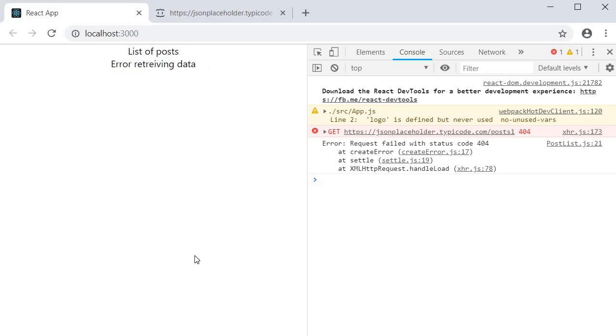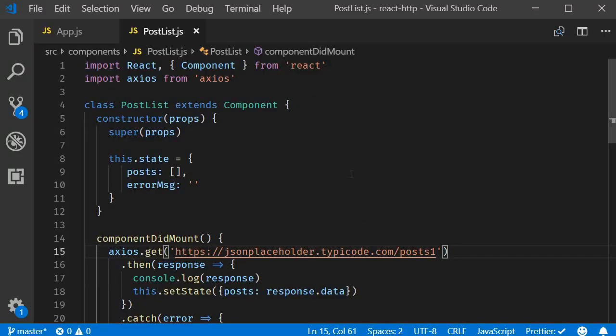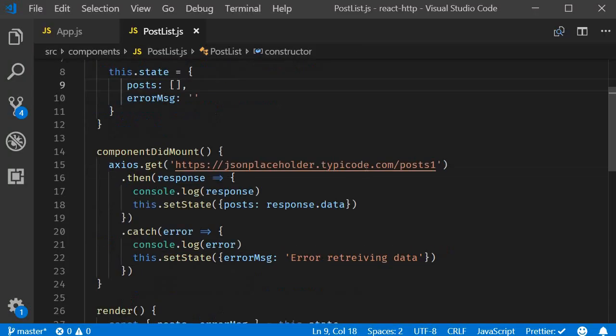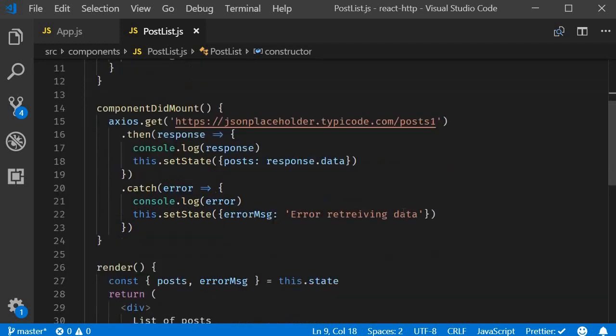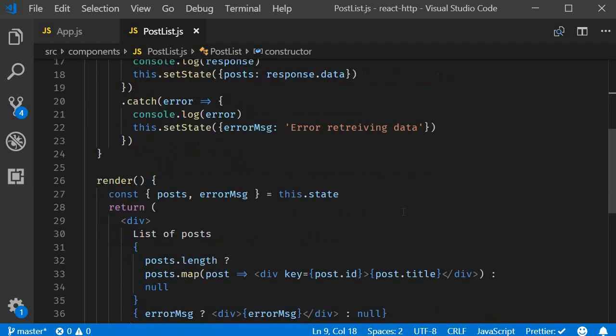So that is how you make get requests with Axios and React. In the next video let's quickly take a look at post requests. Thank you guys for watching. Don't forget to subscribe. I'll see you guys in the next one.